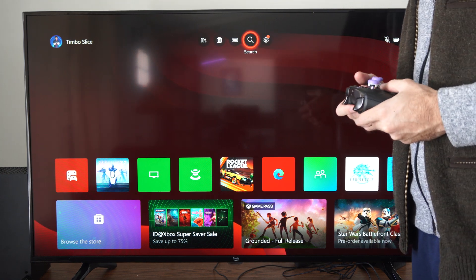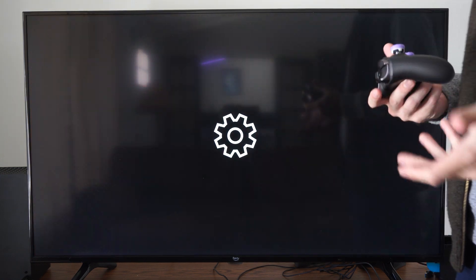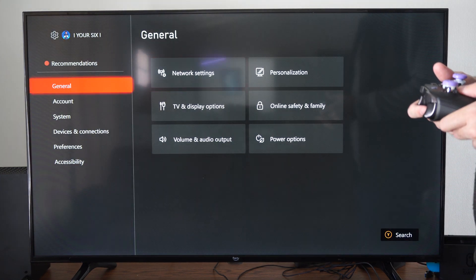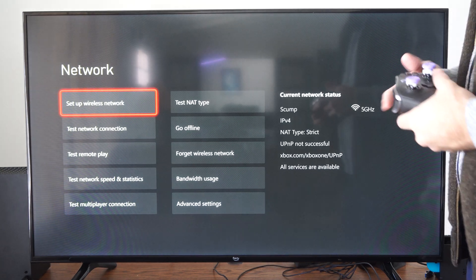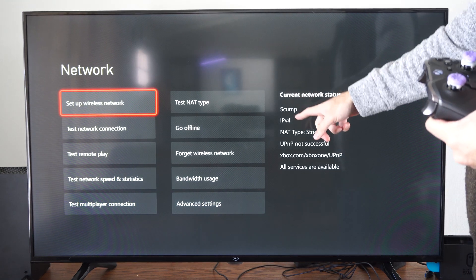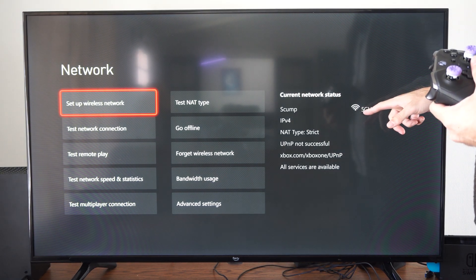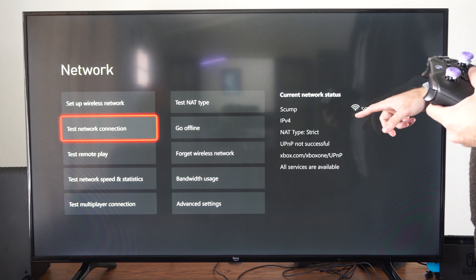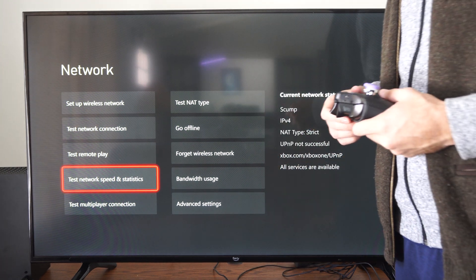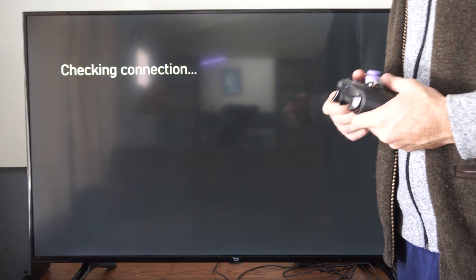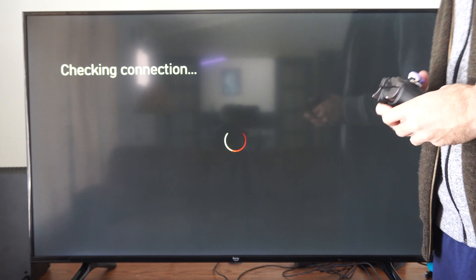So I'm just going to do a quick speed test of the two. Let's go to settings and go to general, go to network settings and you can see I'm currently connected to my 5 gigahertz connection. Then I'm going to go to test network speed and statistics and just check right here.